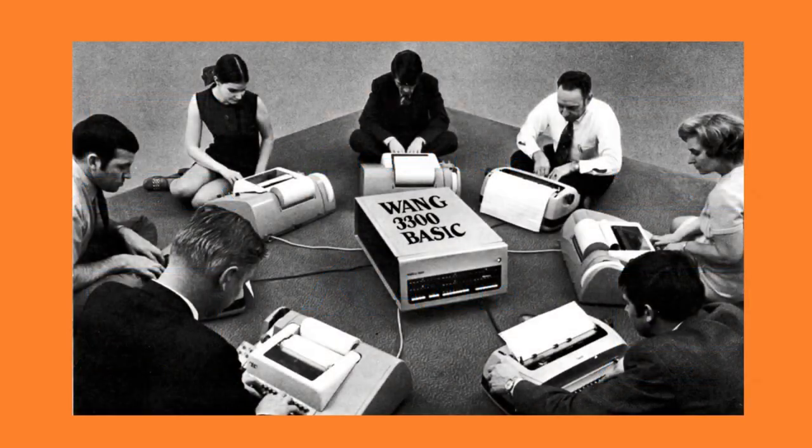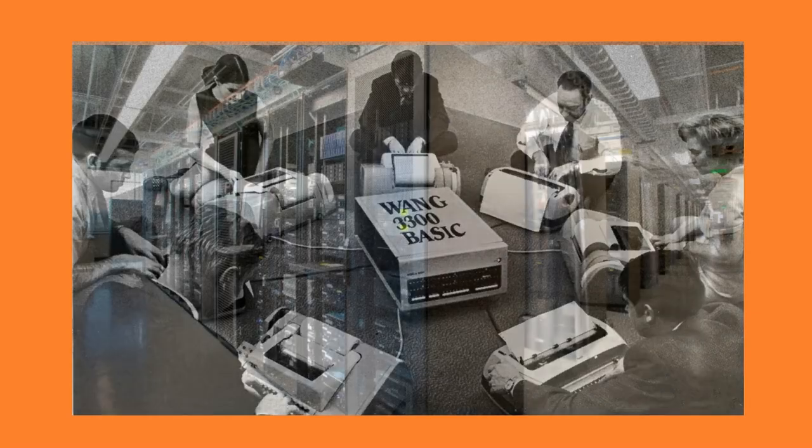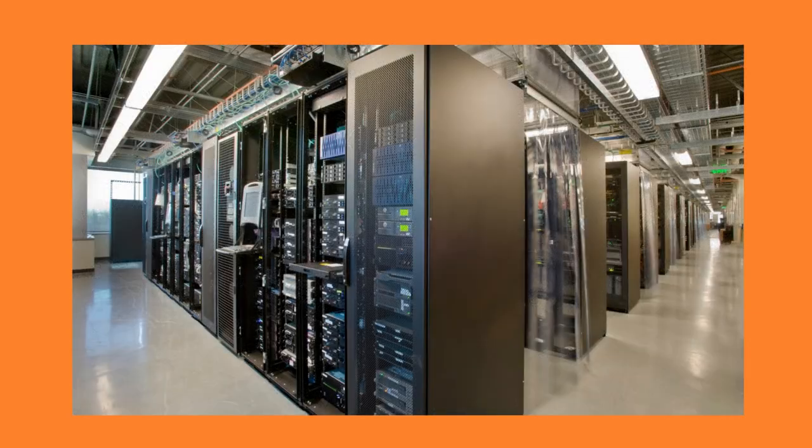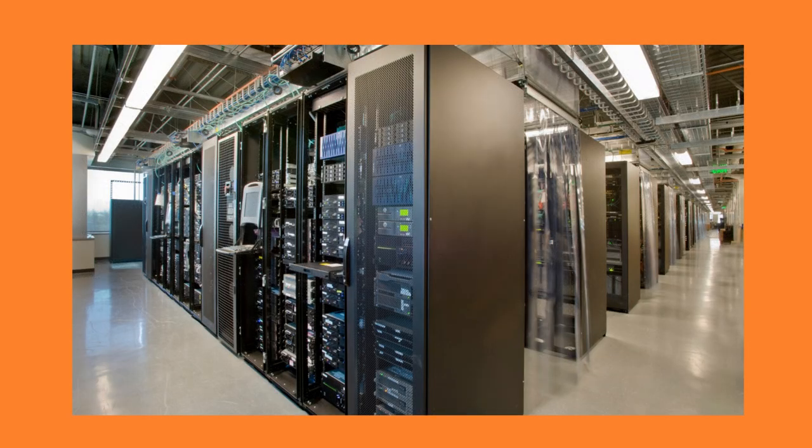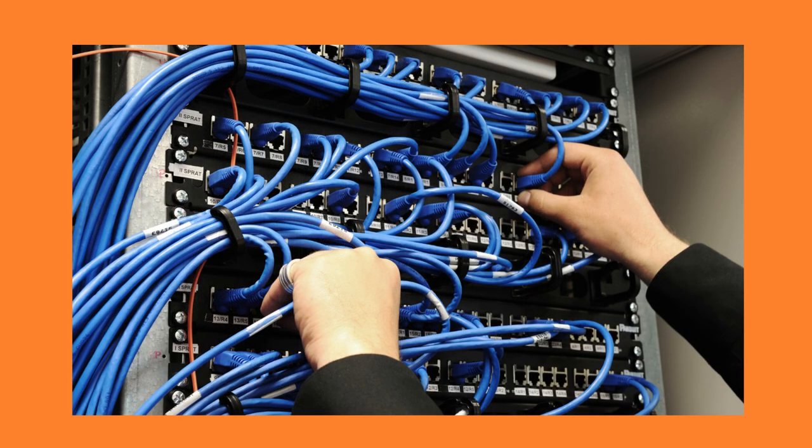Before cloud computing, businesses and individuals relied on traditional client-server models where software and data were stored on local machines or servers, also called on-premise. This required significant investment in hardware and software infrastructure and maintenance, and made it difficult for businesses to scale up or down quickly.